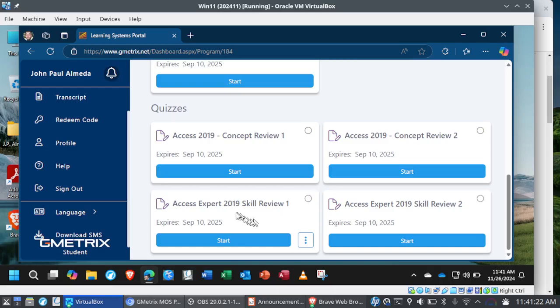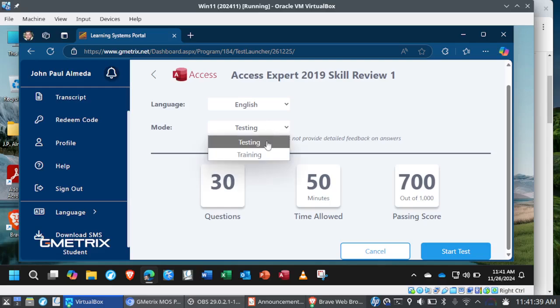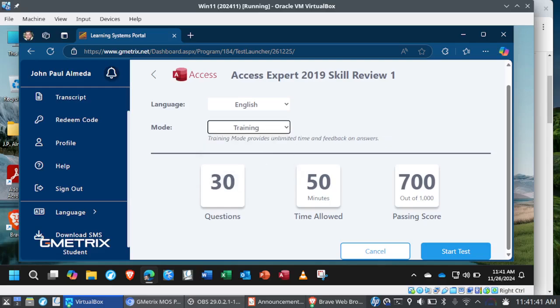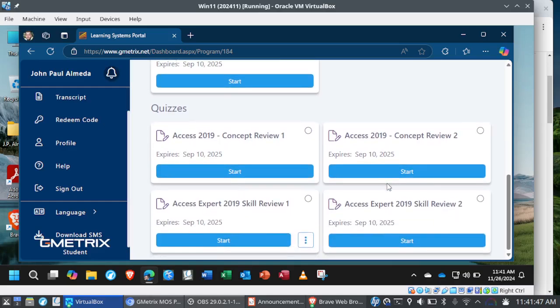The reason for this is because Microsoft and CertiPort have not released a recent version of the Moss Access Expert. So we are still on 2019 here. If you click on this and if you scroll down, you'll see under quizzes, here's Skill Review 1, and here's Skill Review 2. If you click on Start, you'll see that you have 30 questions. Normally, just like the Moss, you'll have 50 minutes to complete the exam, and passing is 700. But you want to switch over to Training Mode for this one.